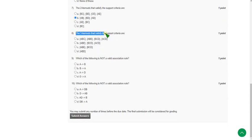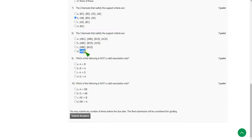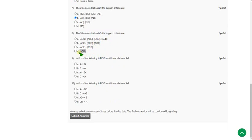For question eight — the three-item sets that satisfy the support criteria — the answer is option D: ABD. Others are giving option B, but option B is completely wrong. The correct answer is option D. Mark option D as the correct answer for question eight.